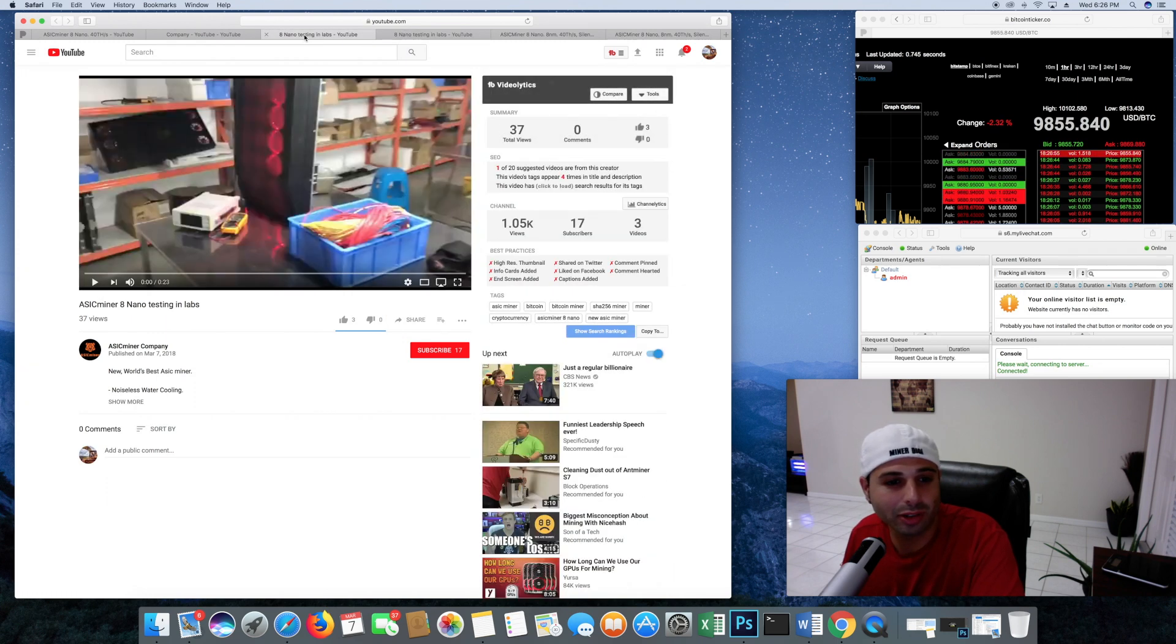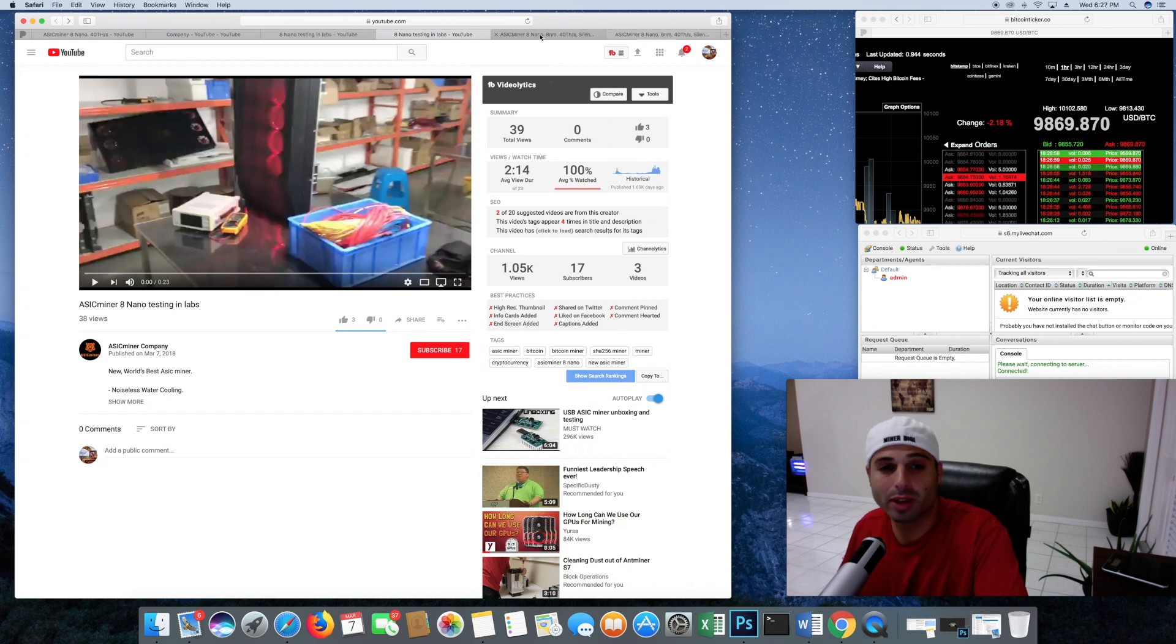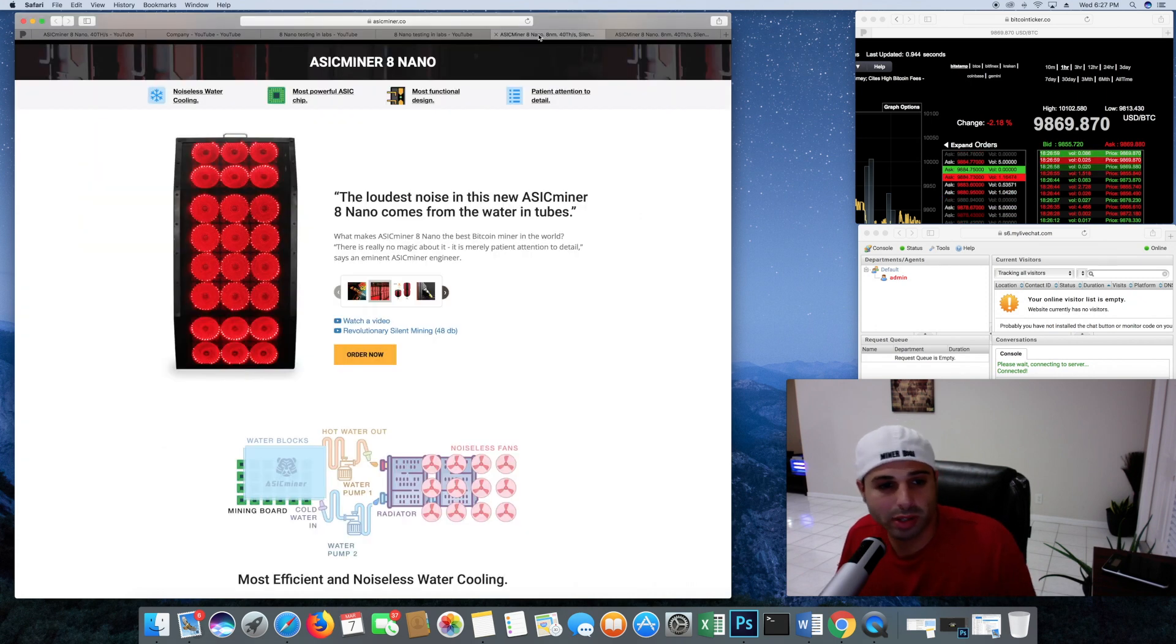I mean, I'm literally blown away. So let's go to their website real quick, take a look at it.